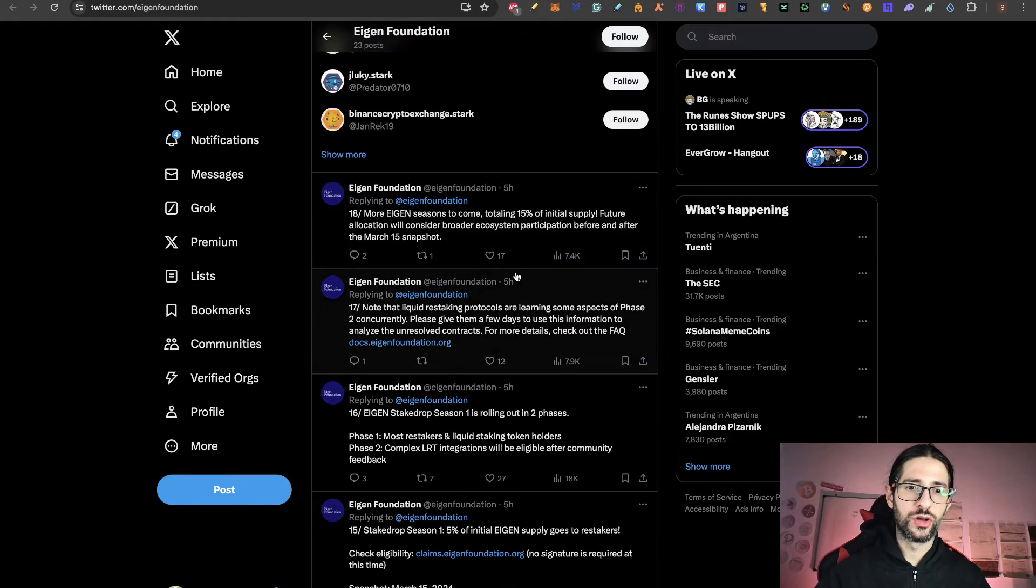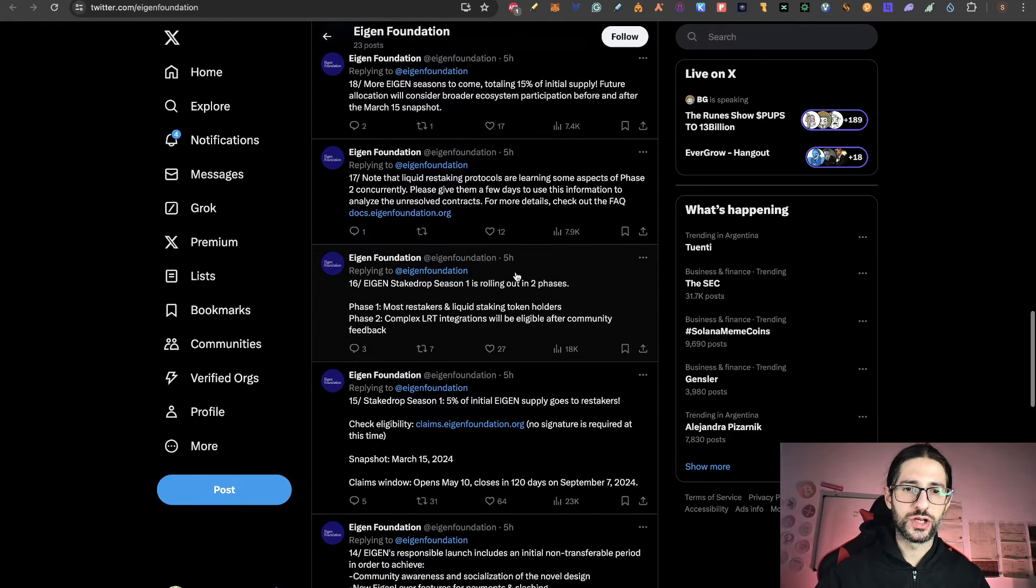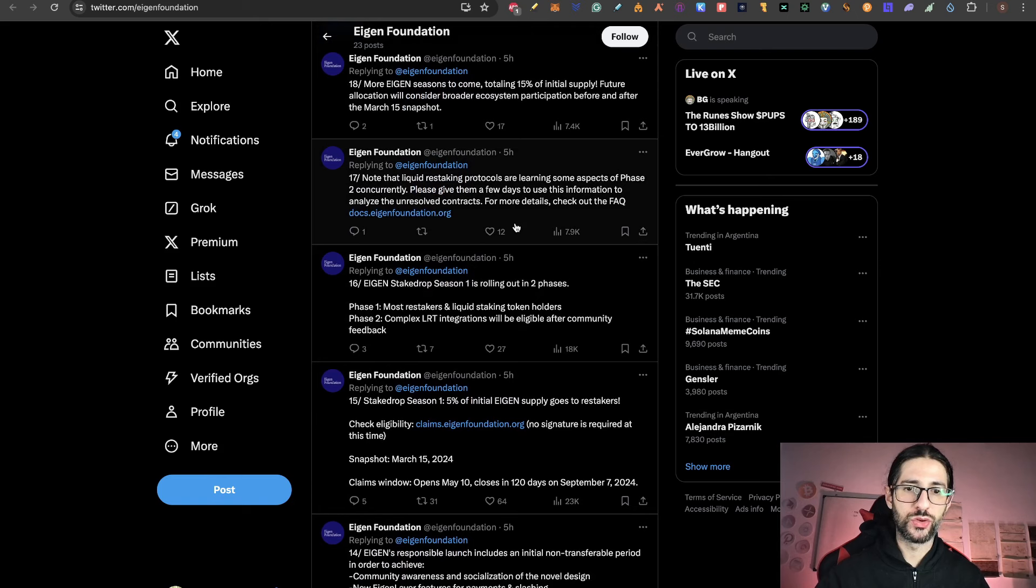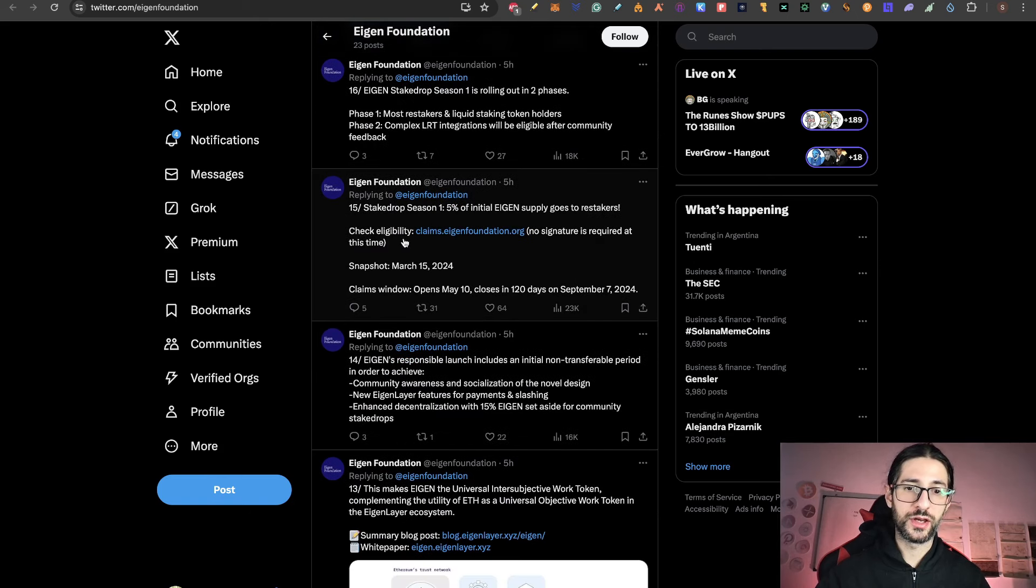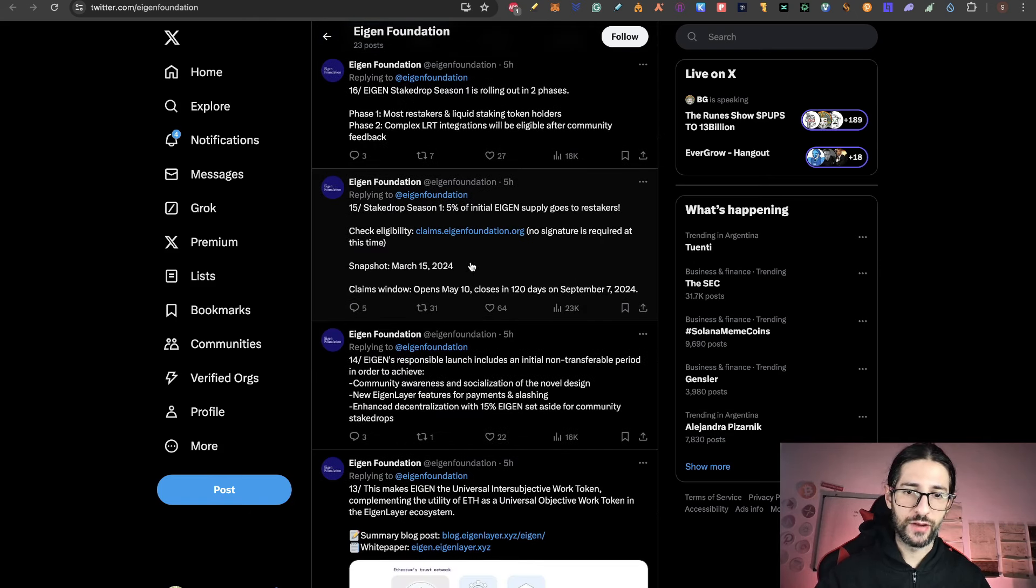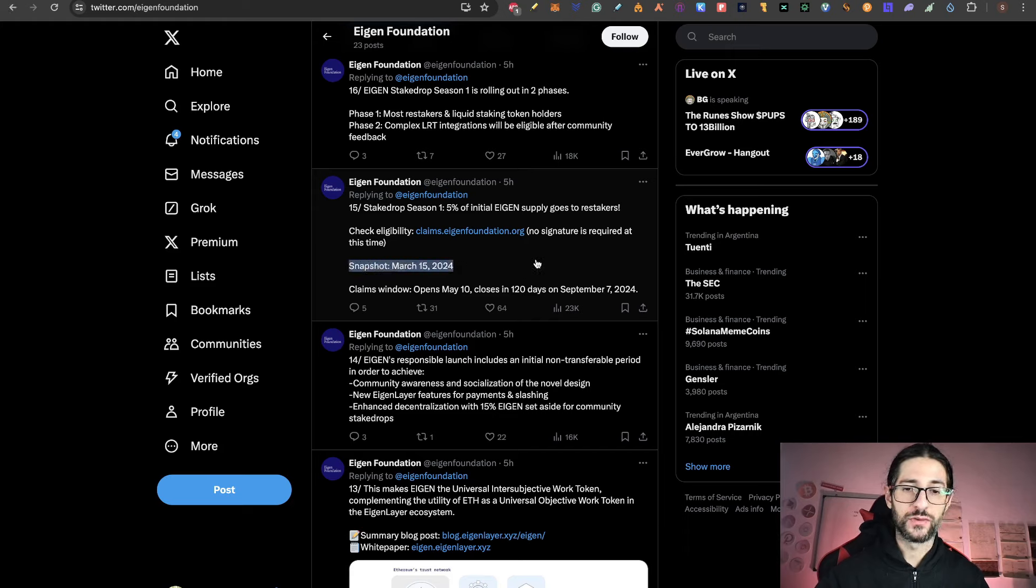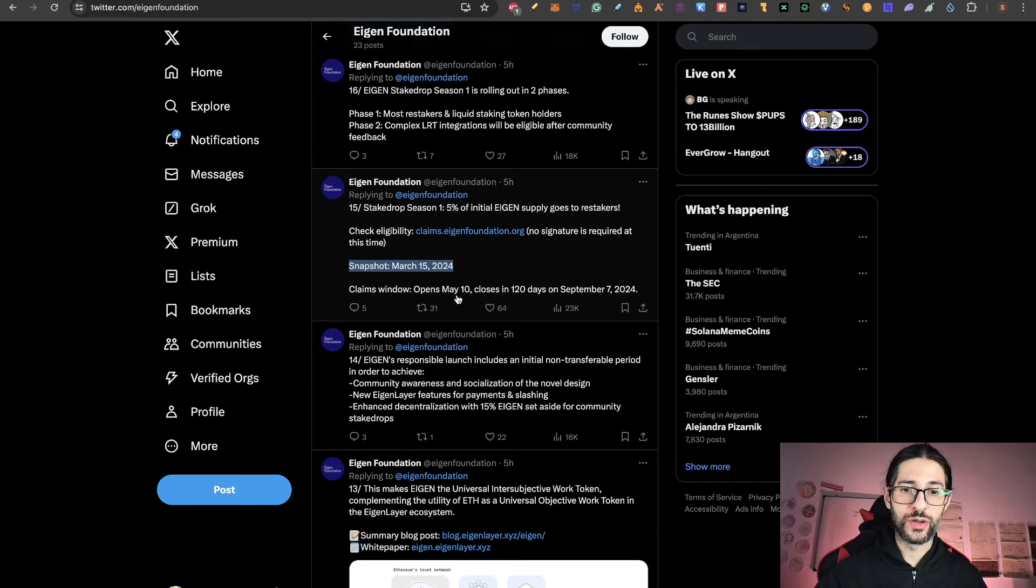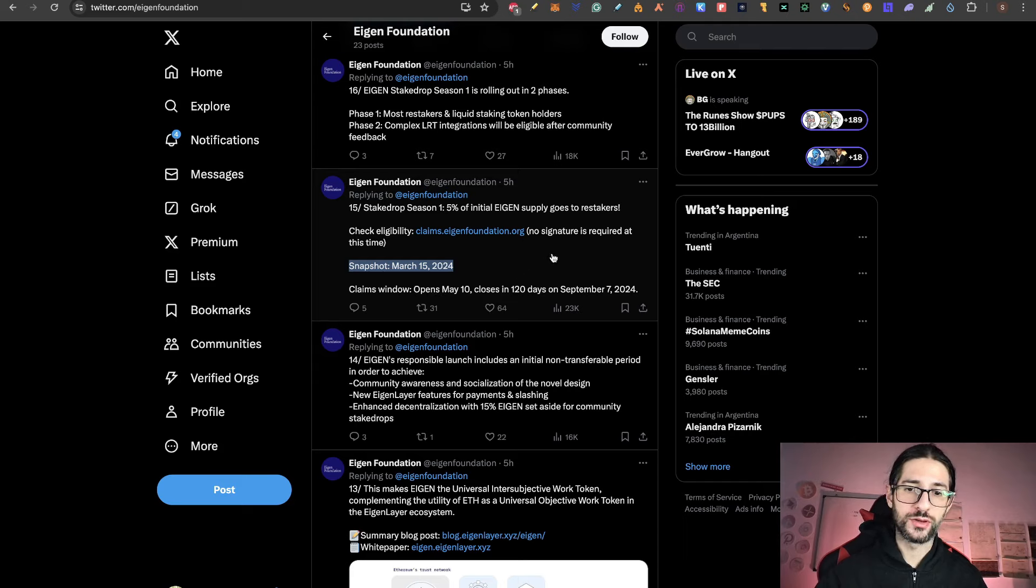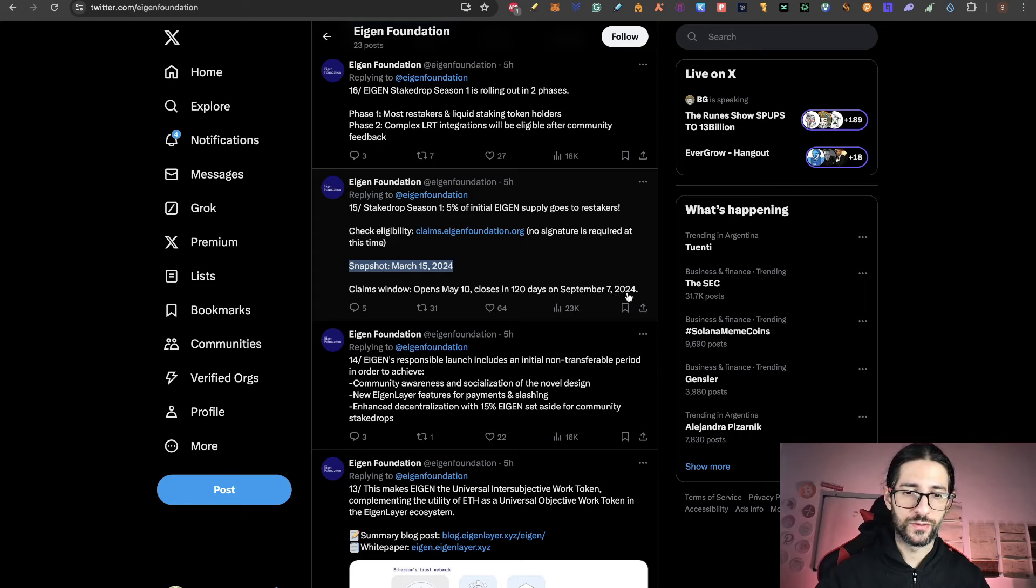And over all the points that you can check, including the documentation, you have here the check eligibility link. Important stuff is that the snapshot was March 15th of 2024 and the claim window opens on May 10th and close 120 days on September 7th of 2024.